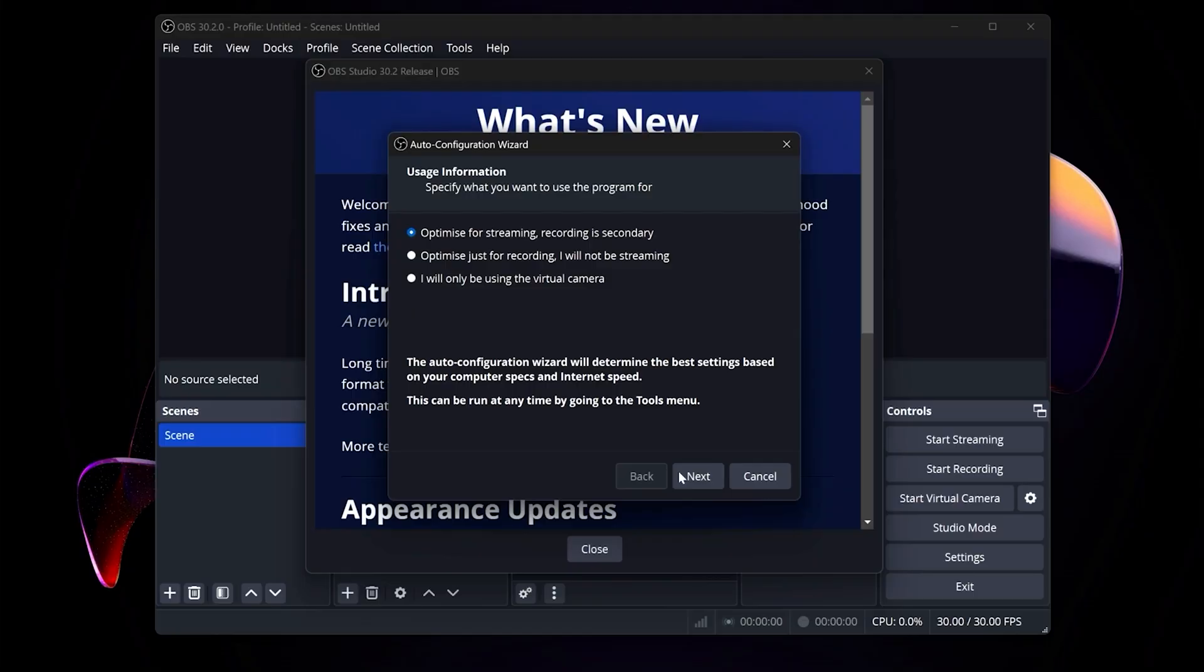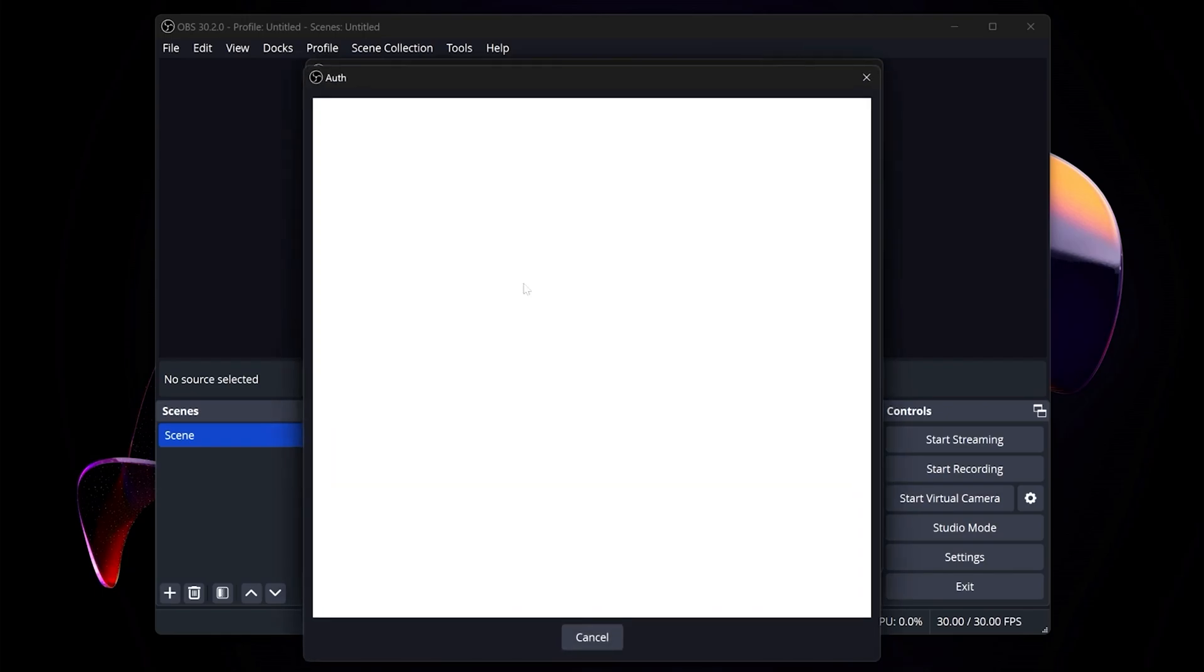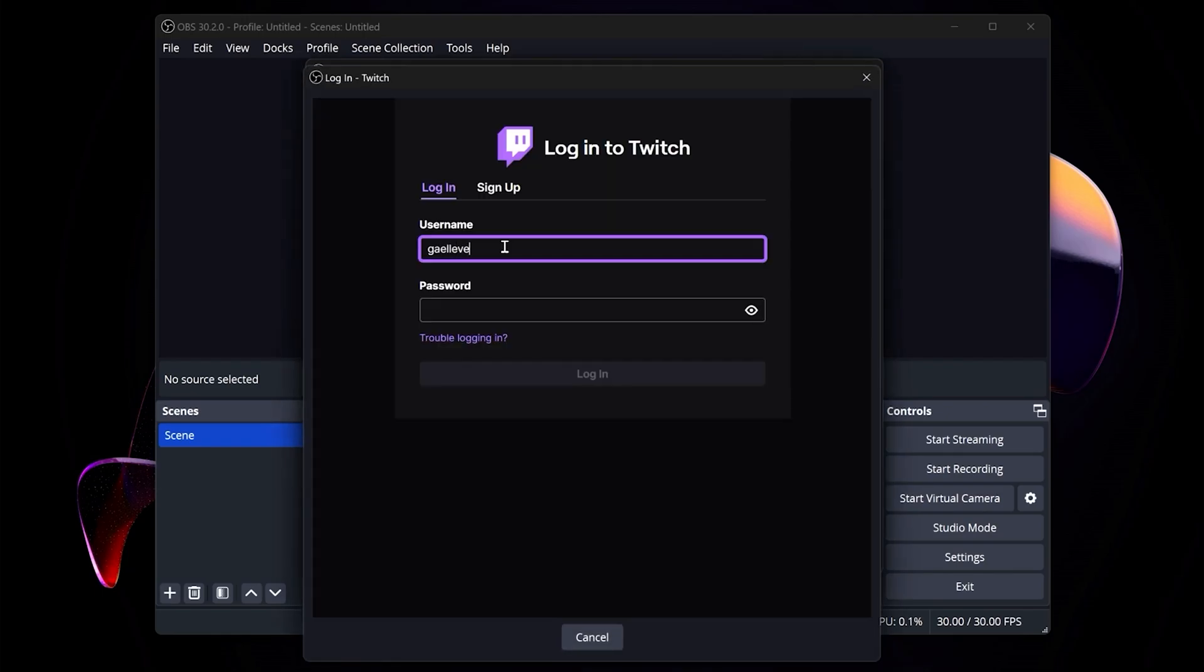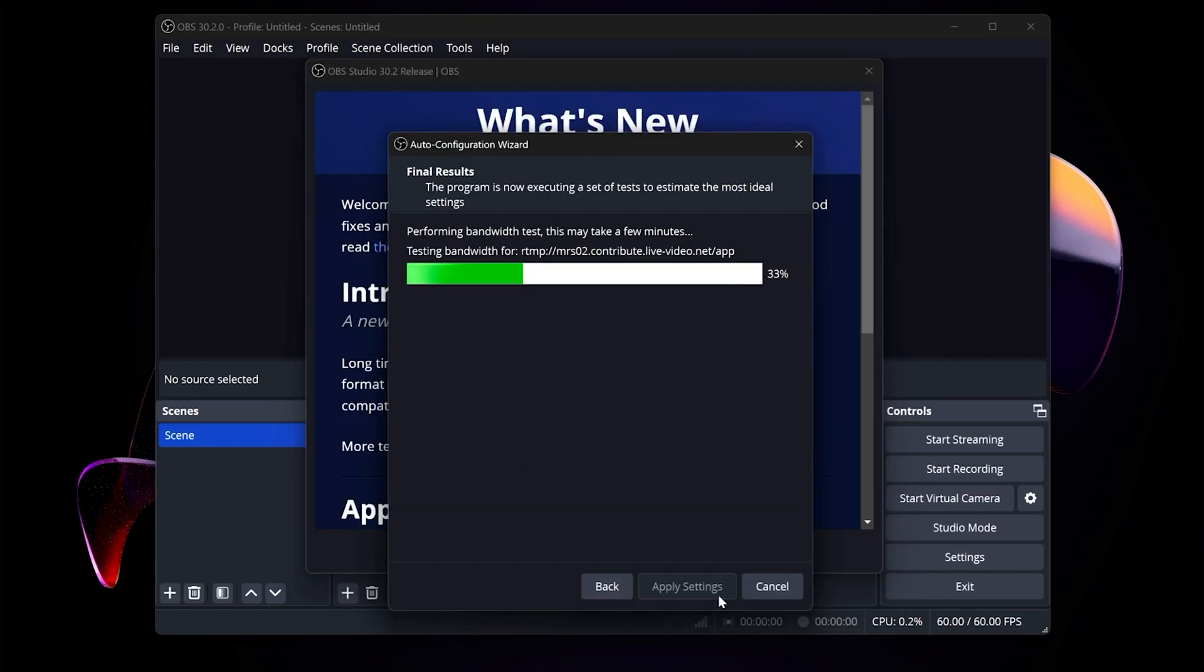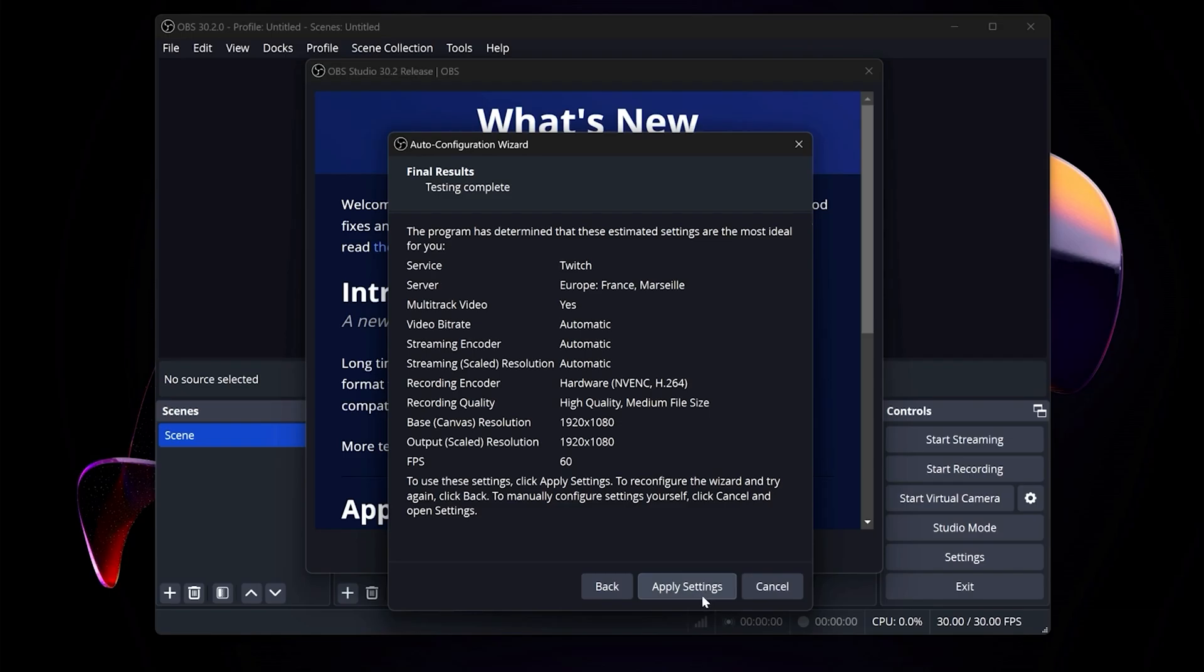That's a good wizard, that's Gandalf. Do whatever he says. It's gonna tell you 'oh you want to record, you want to stream, what do you want to do?' And you're gonna be like 'yes I want to stream on Twitch.' It's gonna be like 'oh okay log in with your account' and then it's gonna analyze your computer. It's gonna say 'hey based on your internet and your hardware, those are the best settings for you to stream at.'